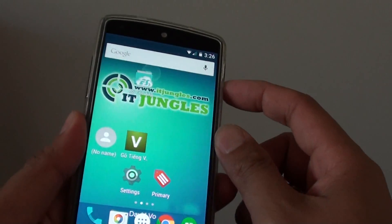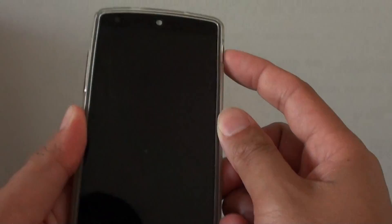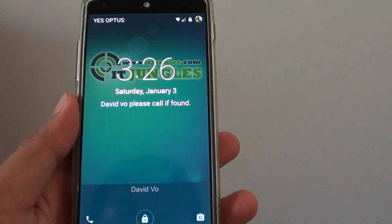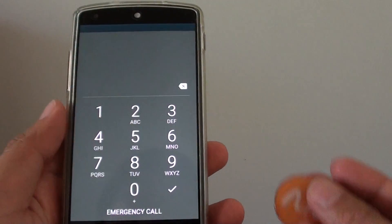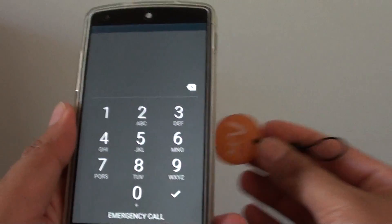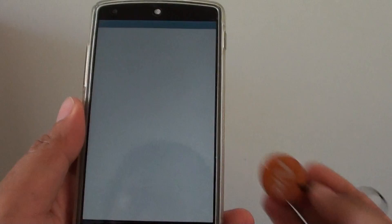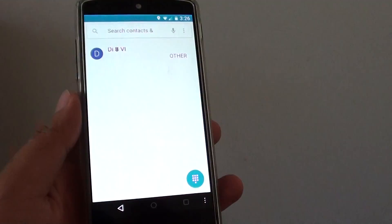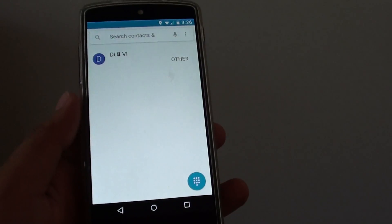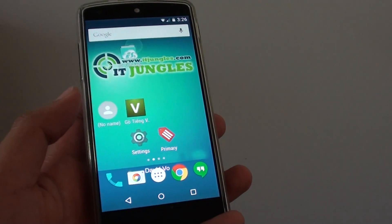So when I lock the screen, if I have an NFC tag, I can just tap on this and it will unlock the phone for me. Thank you for watching this video.